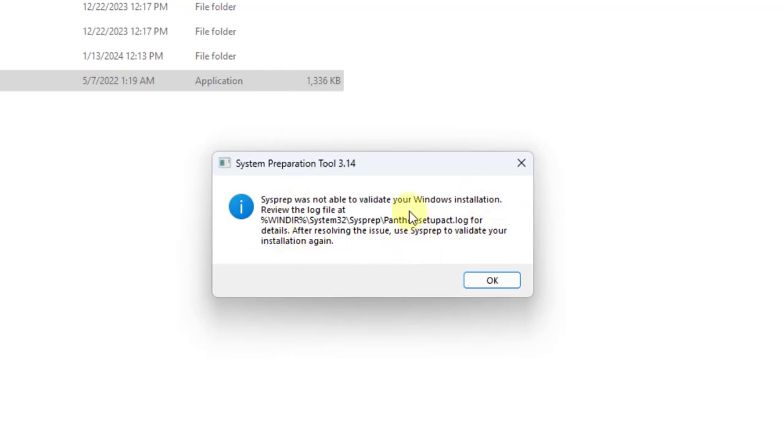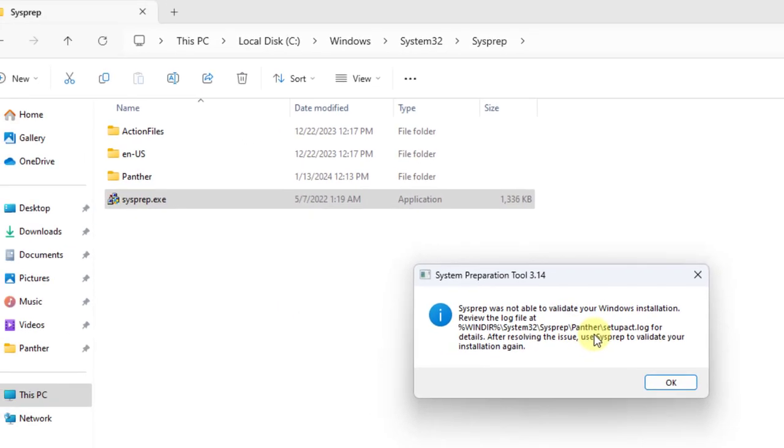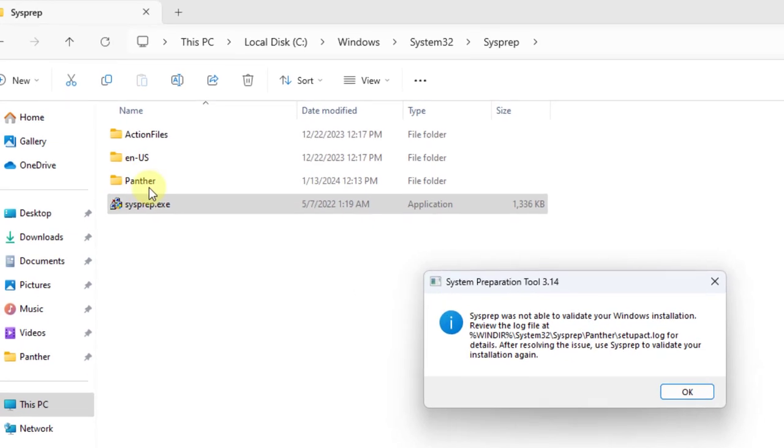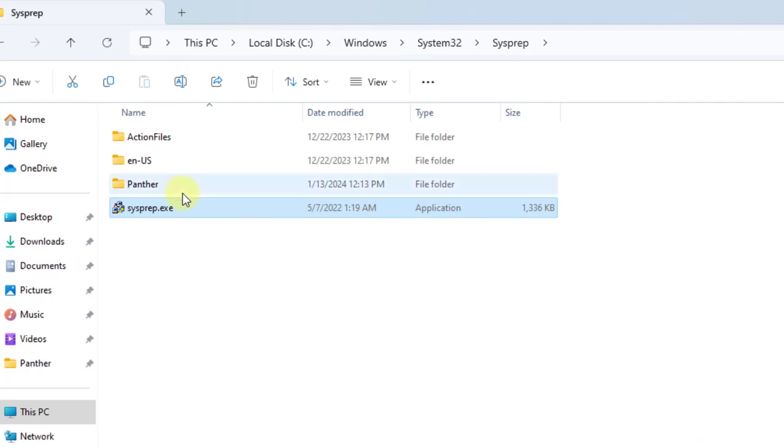I get this sysprep error message. Now I have to look into the panther folder and look up the error messages. I'm going to click OK.